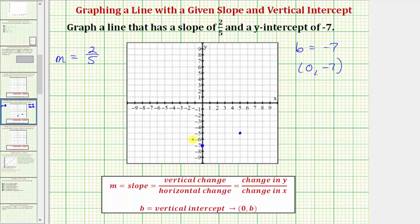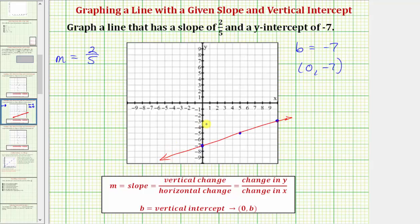So now we can graph the line, or we can also use the slope again to find another point. If we go up two units and right five units, this point is also on our line. This is a line that has a slope of two fifths and a y-intercept of negative seven. Verifying the slope again — notice from this point we went up two units and right five units, because the slope was two fifths.